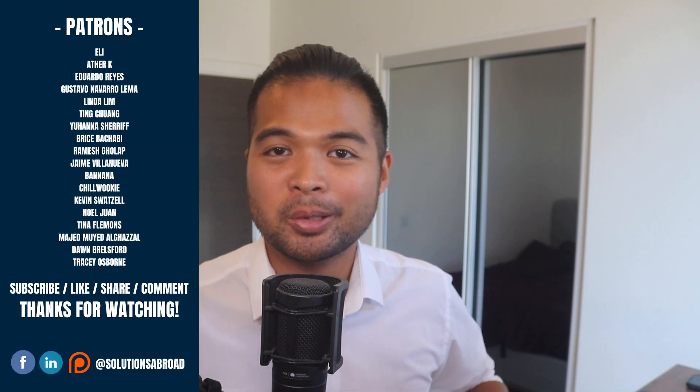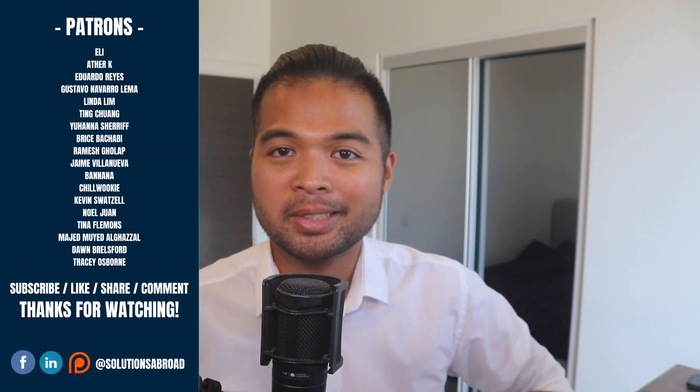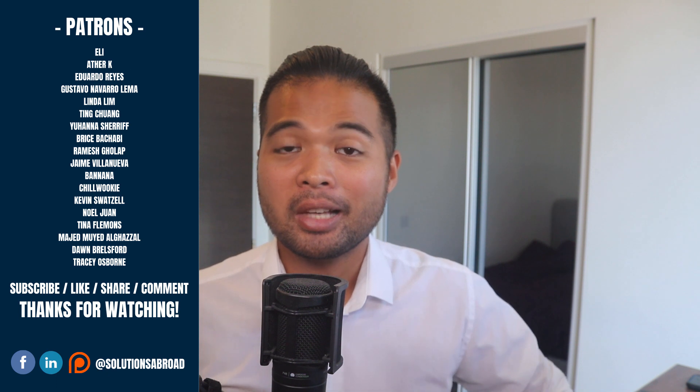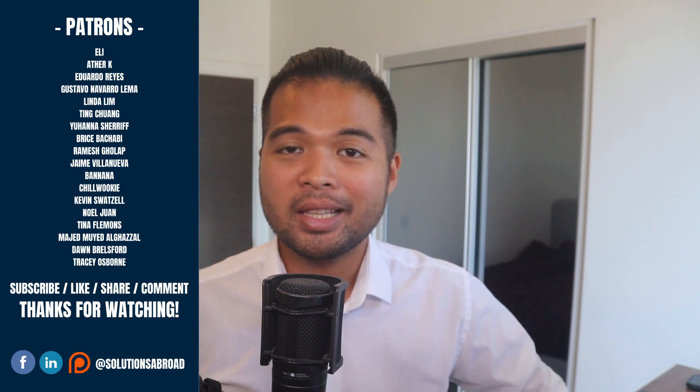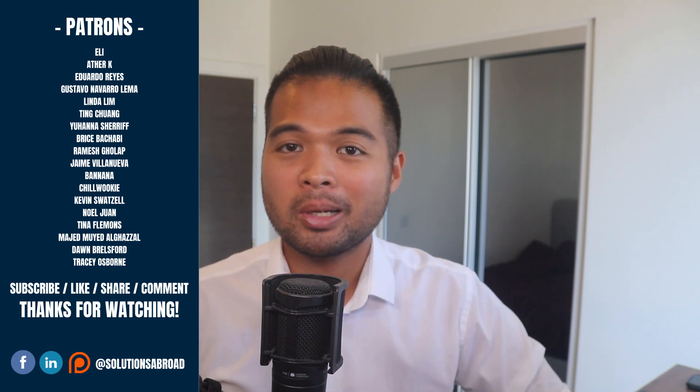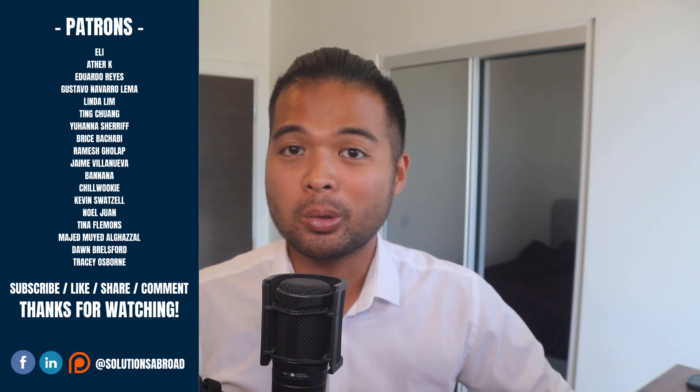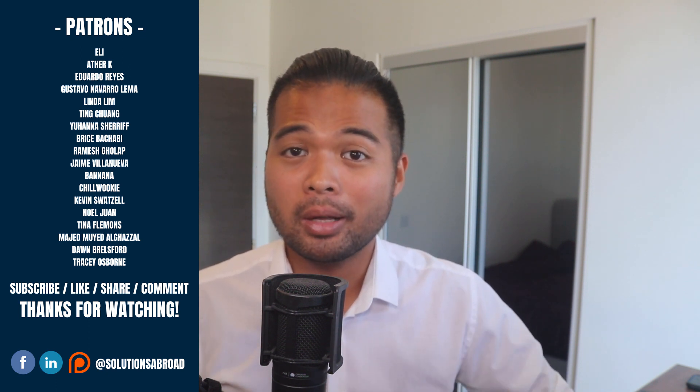As usual, give this video a like if you found it useful. Give it a dislike if you didn't so I can do better for next time. Ask your questions in the comment section box below so I can help you and you can help others.